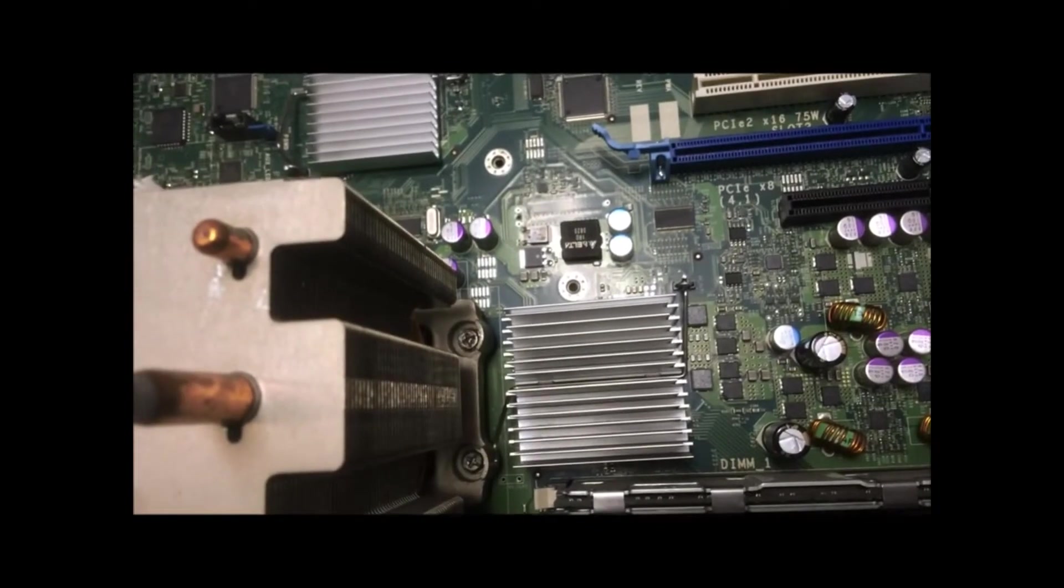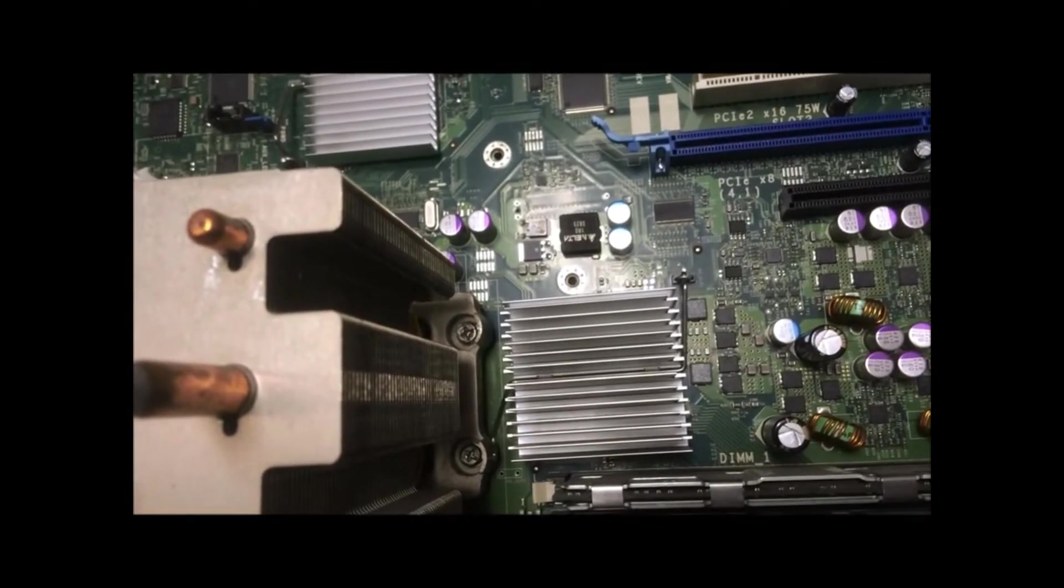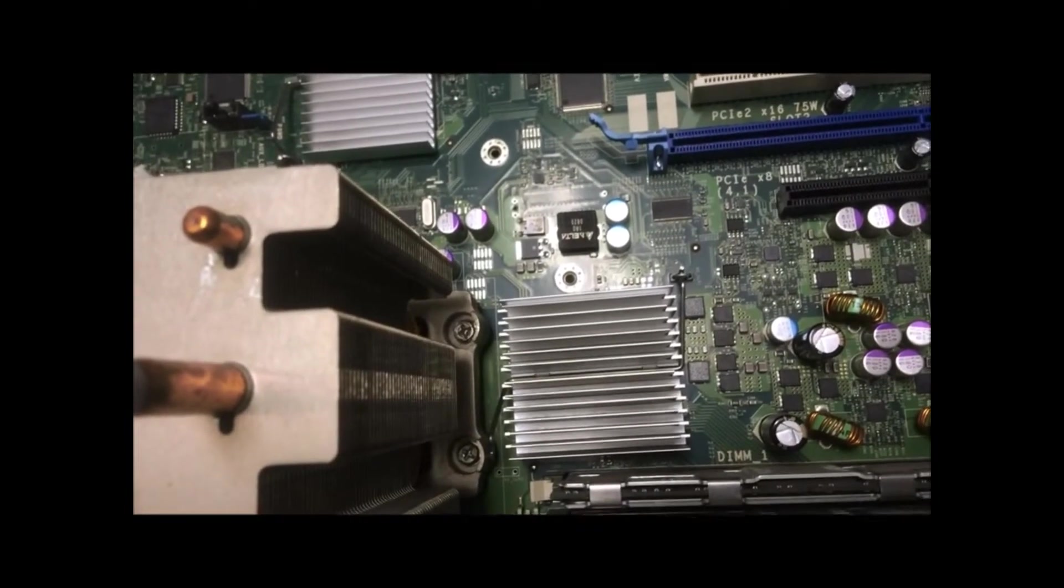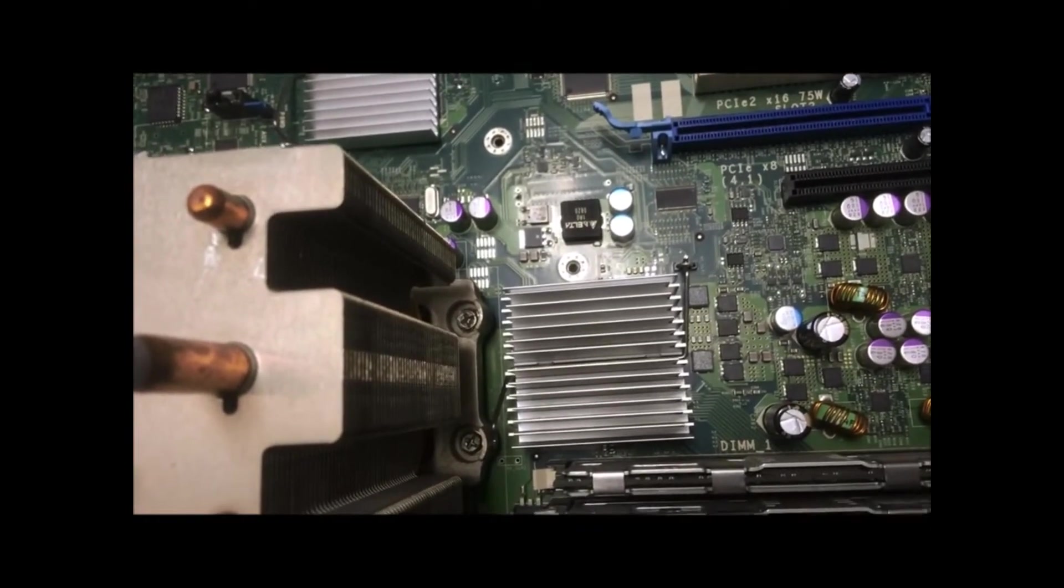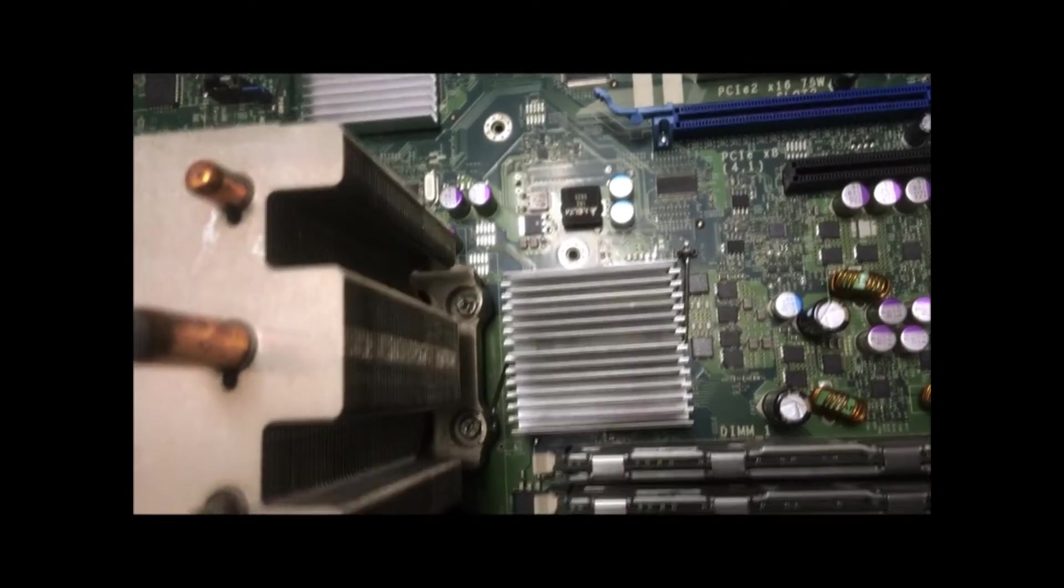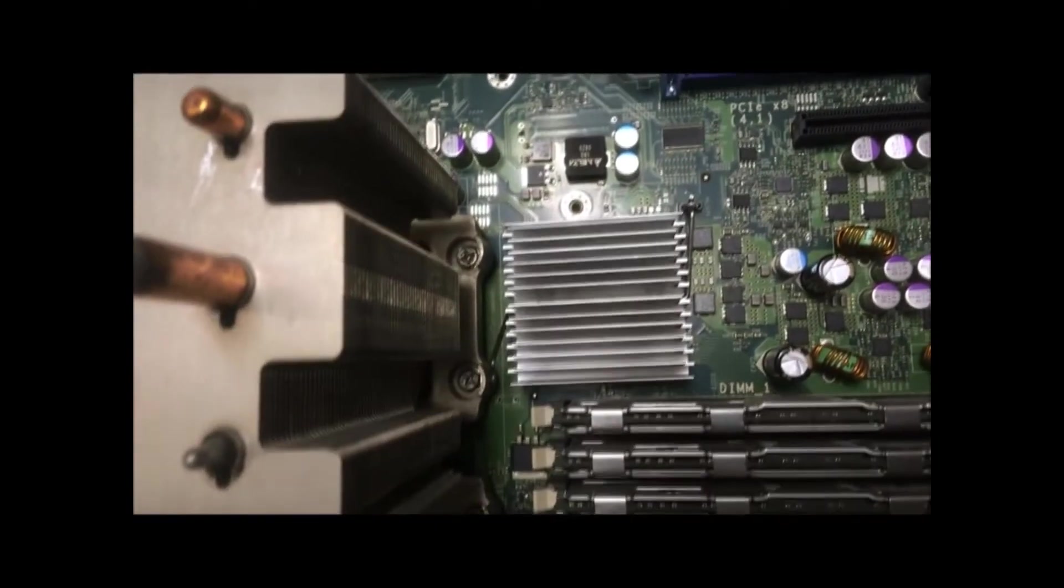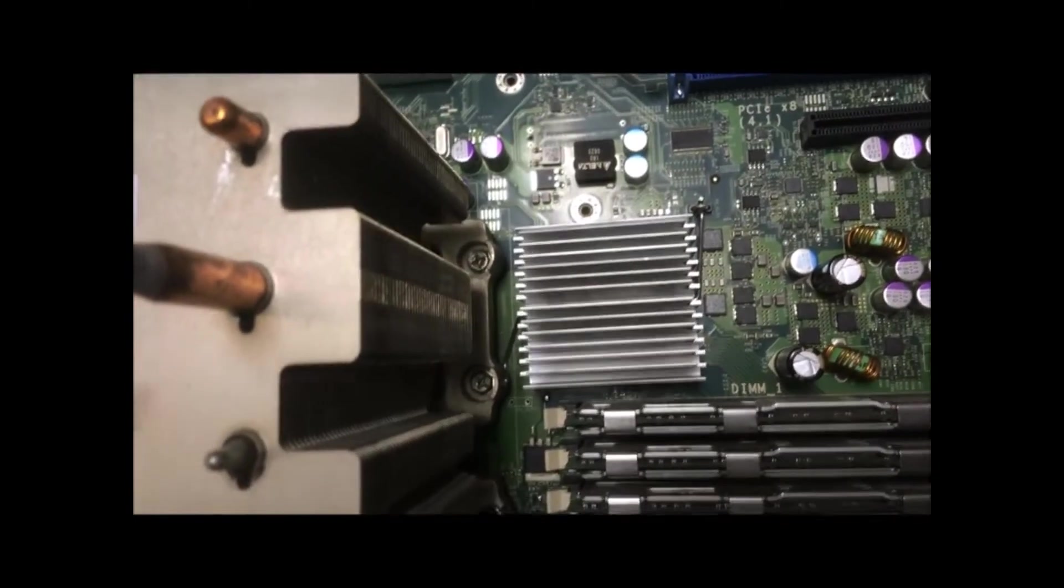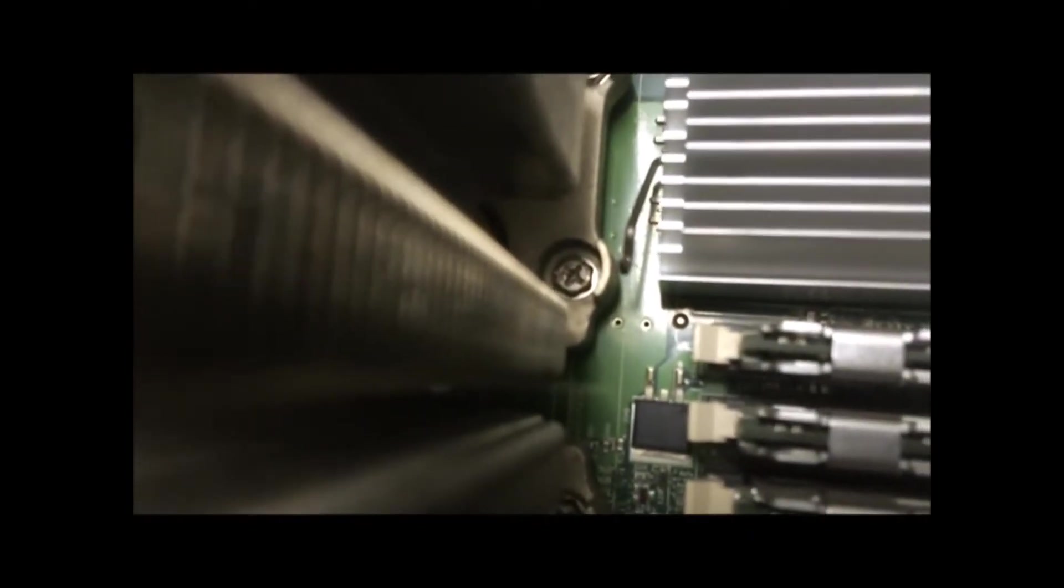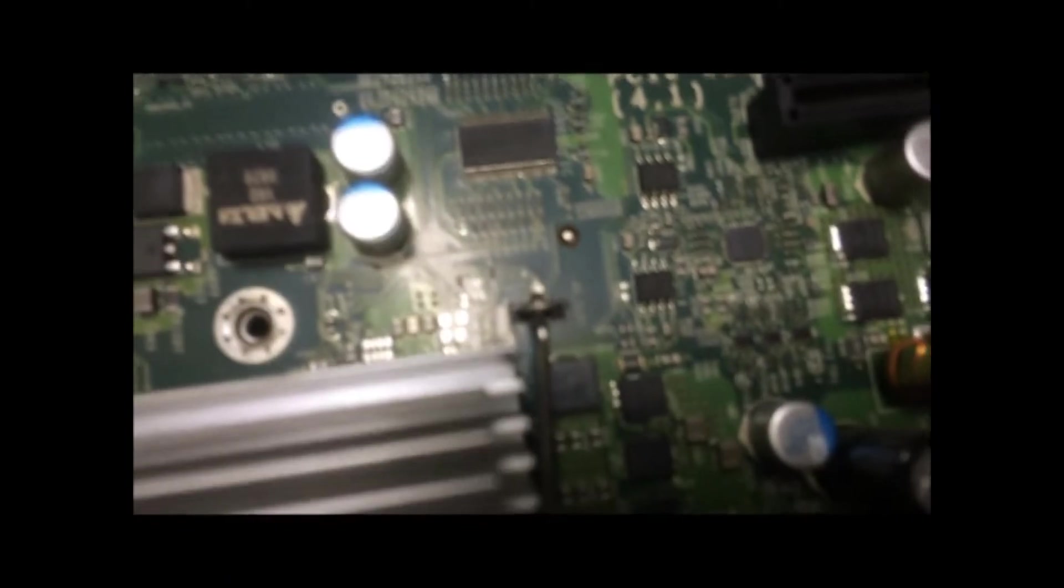It won't start up, won't go past the error on the initial POST. So we went ahead and took it apart and I found this little clip missing on the heat sink. Typically they look like this right here.